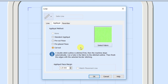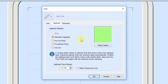When I select Standard Applique it's going to create what we expect — a normal machine applique. It's going to do a placement stitch and stop, do a tack down stitch and stop. We would then trim the fabric, and then it's going to finish it off — in this case with the satin stitch or whatever stitch type I've selected. That's the standard applique.